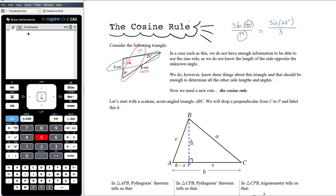There's a better option: use the cosine rule as the first step rather than needing to find another angle first. The cosine rule enables us to find that unknown angle directly with the information we've got in the question.